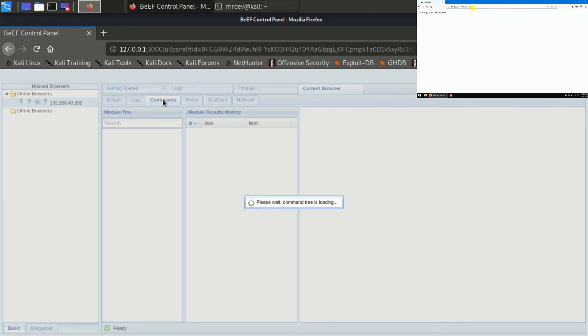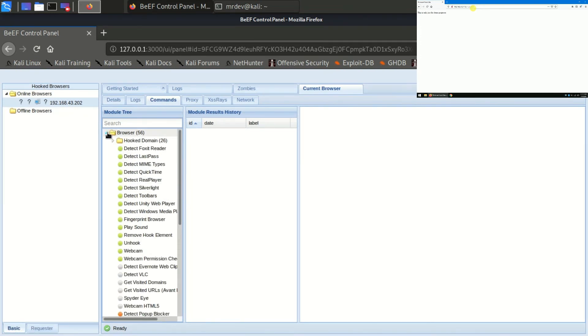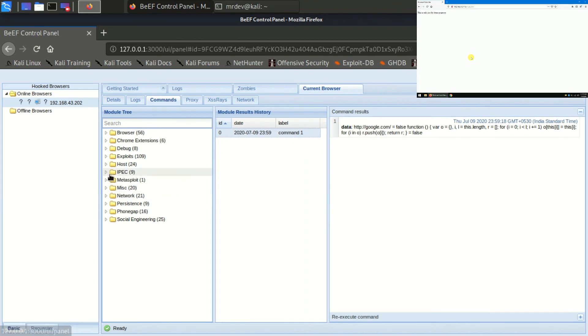Now that we have hooked the target's browser, we can execute some of the built-in modules from the commands tab. There are over 300 modules, from browser hacks to social engineering. When you find a module you want to use, select it, then click execute under its description.